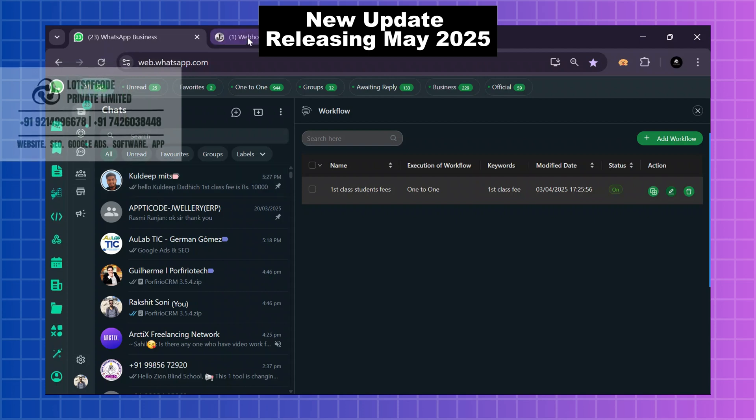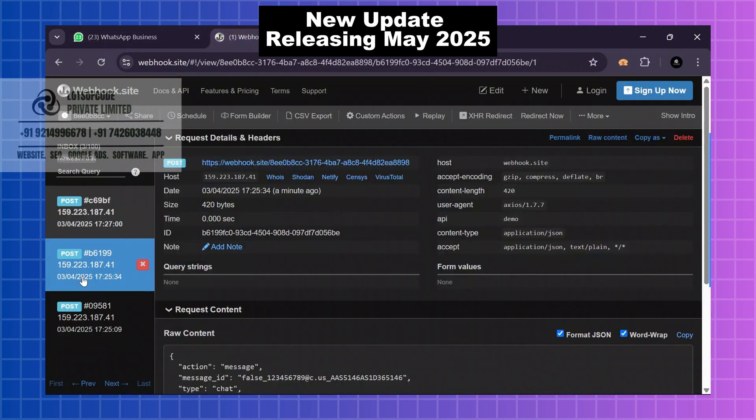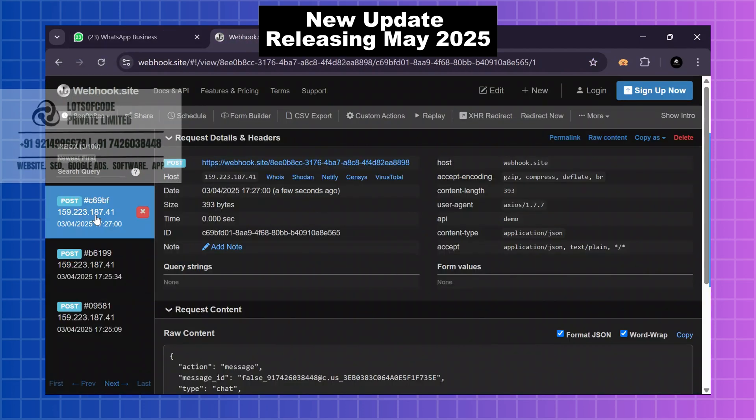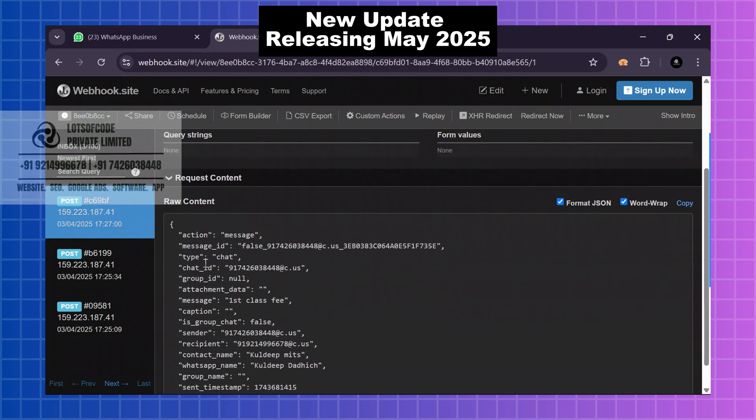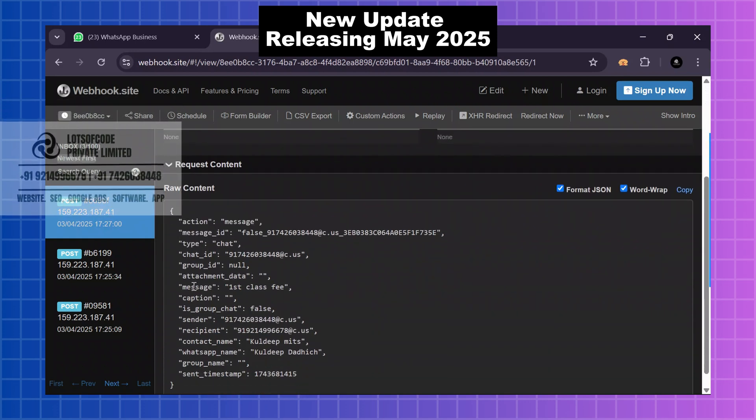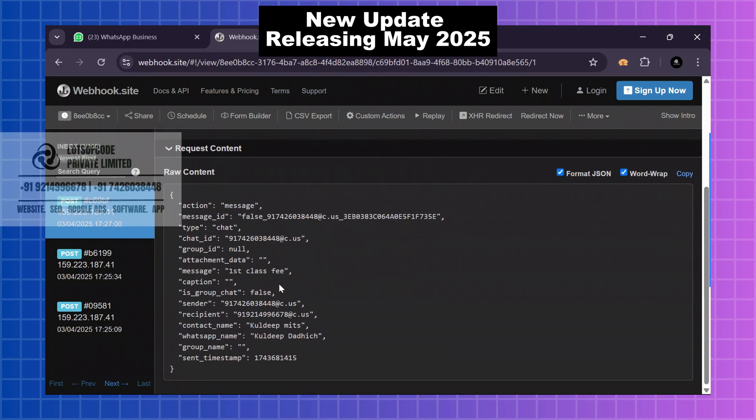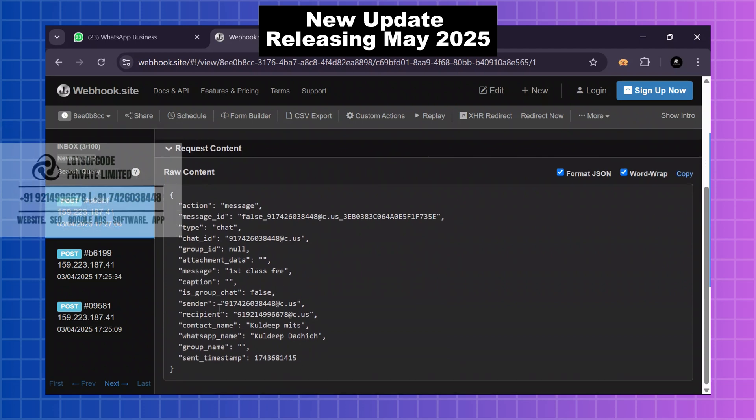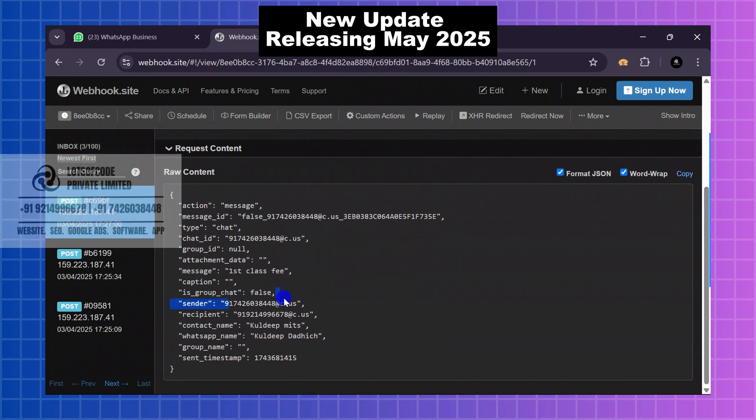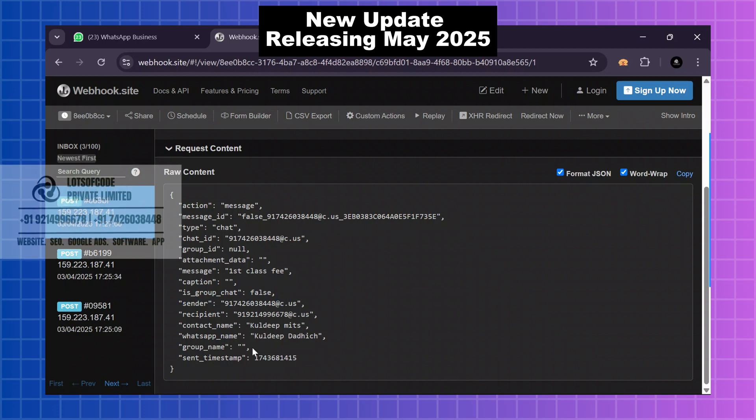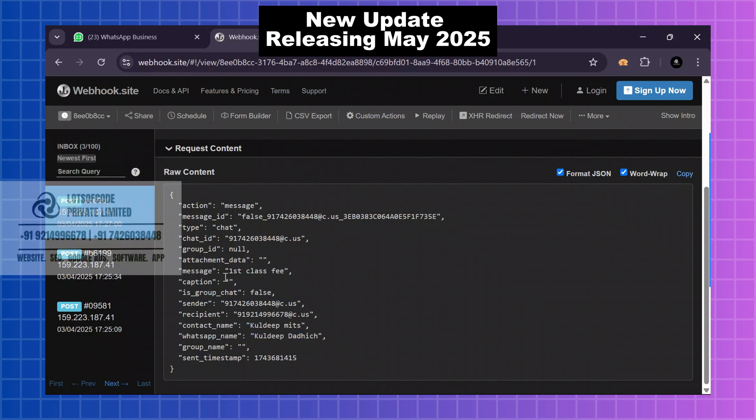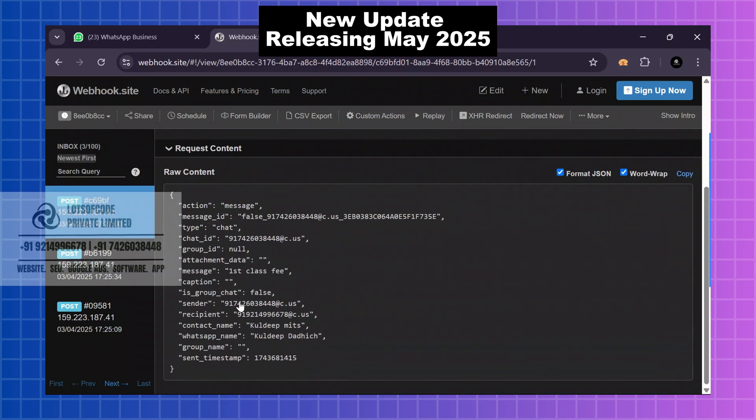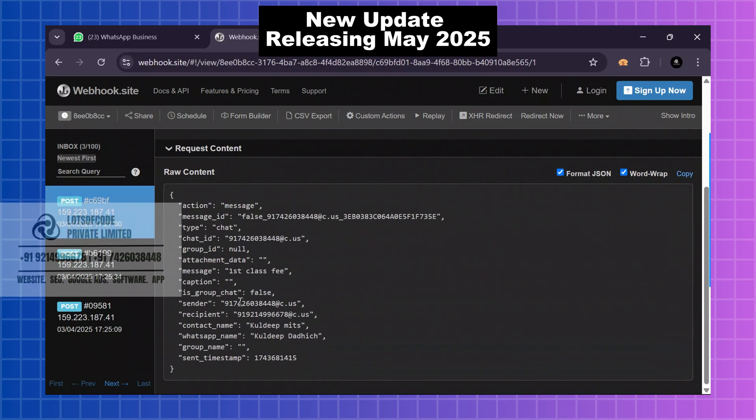So here the message type is chat. This keyword is 'first class fee,' and the sender name or his WhatsApp name is Kuldeep Dadich. These are all the details, and all these details save in your personal CRM using webhook outgoing.